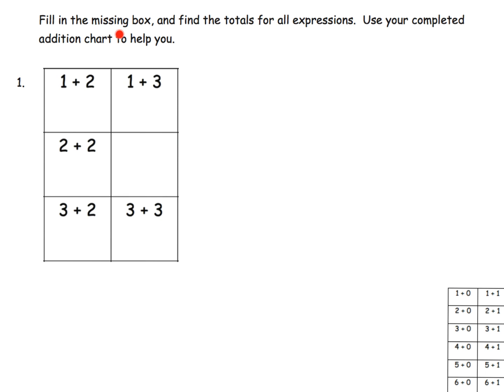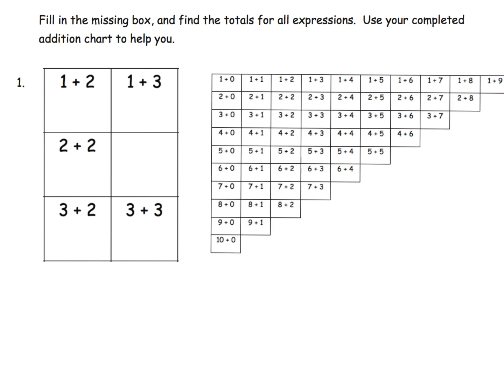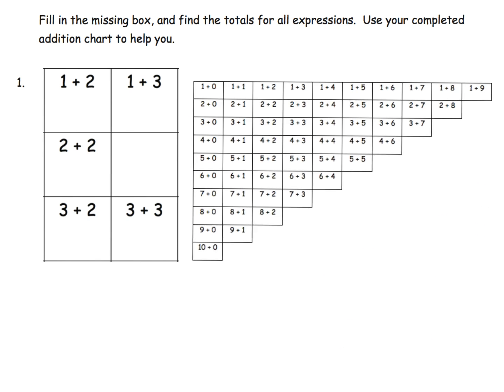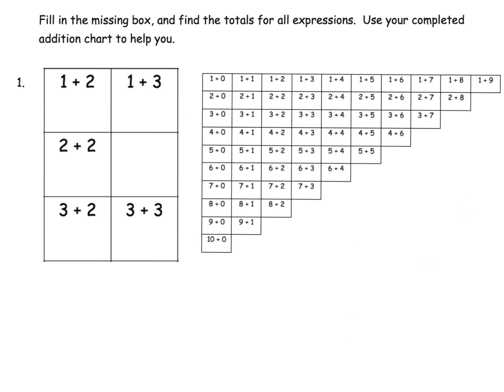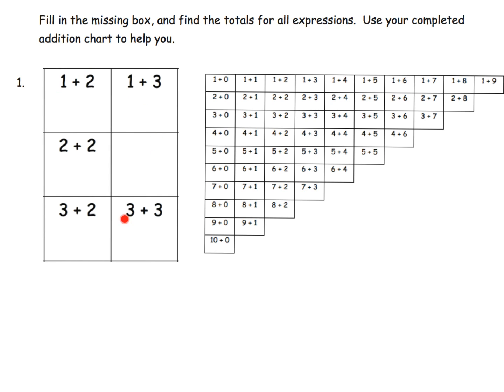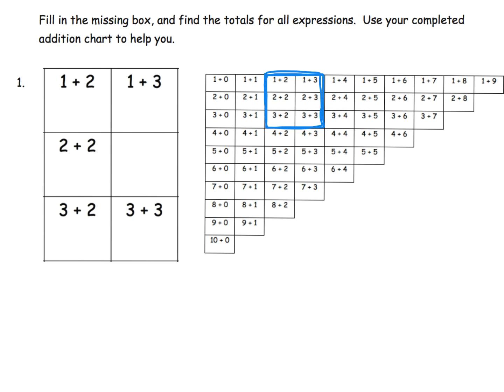The directions say fill in the missing box and find the totals for all the expressions. Use your completed addition chart to help you. Here's our completed addition chart. Let's look at what we see - here's 1 plus 2, here's 1 plus 3, and we could go down. What we want the students to see is that the part of the chart we're looking at is right here. Give your students the chance to recognize that these problems live somewhere in the addition chart.